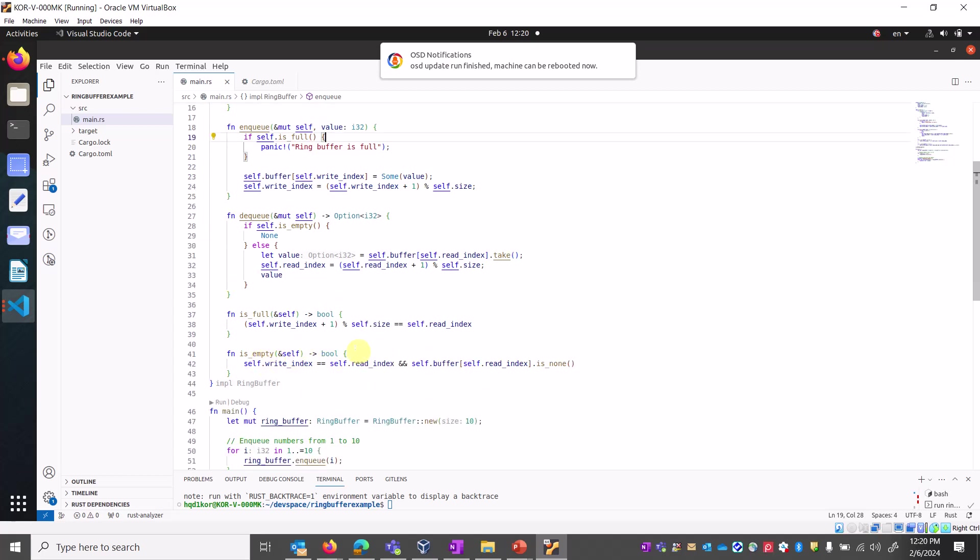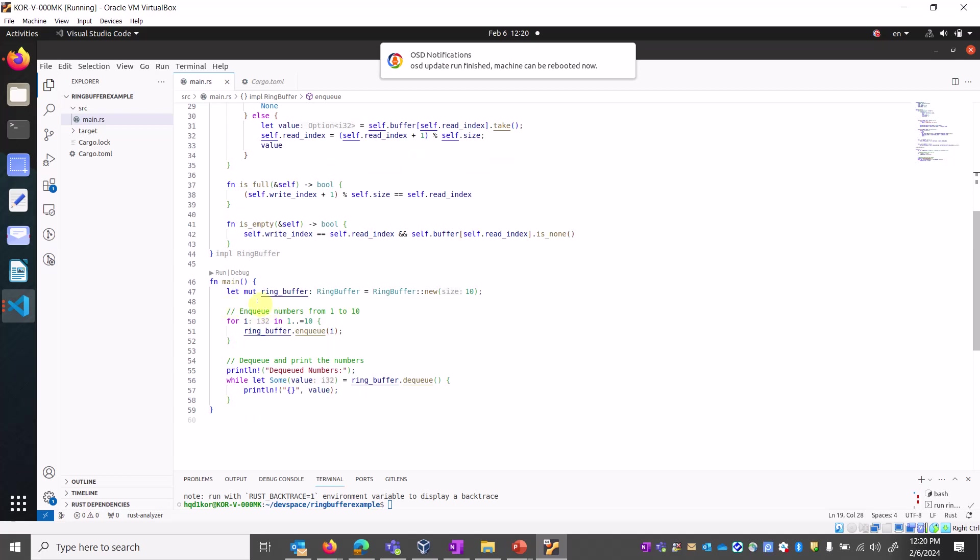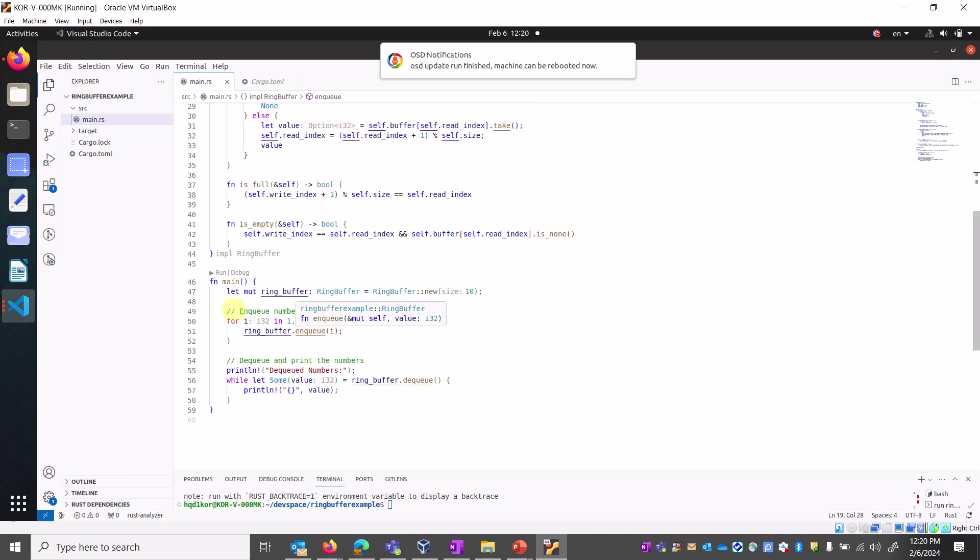In main, we call ring buffer and in a for loop we are enqueuing numbers one to ten. Here we're printing and calling the enqueue function. One to ten numbers are appended to the ring buffer.